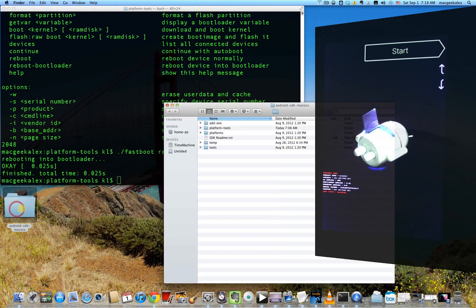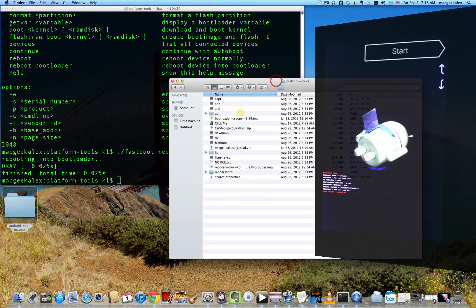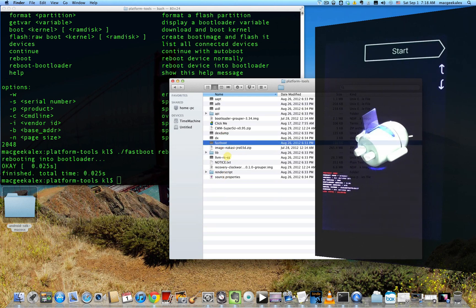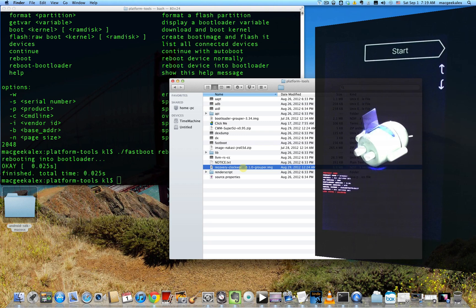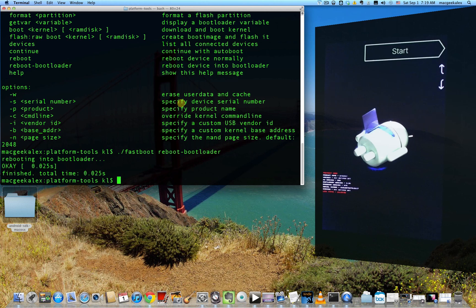So I've rebooted it. Once again, make sure that in platform tools where you have the fastboot and ADB commands, in that same folder, make sure that you have the recovery image placed there. Otherwise it's not going to work. And so I'll go ahead and flash the recovery. Here's how you do it.